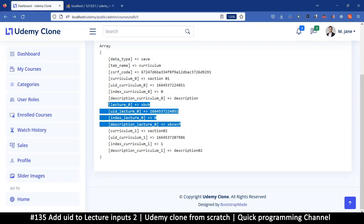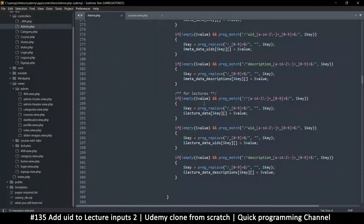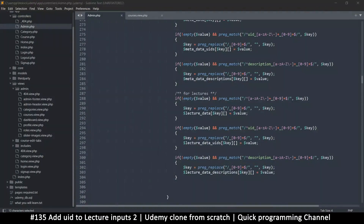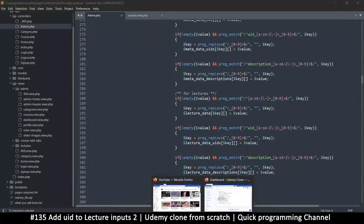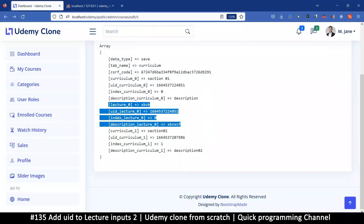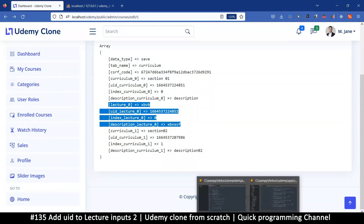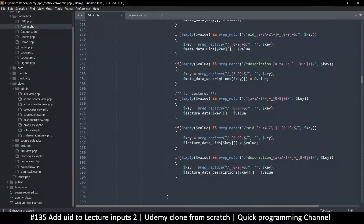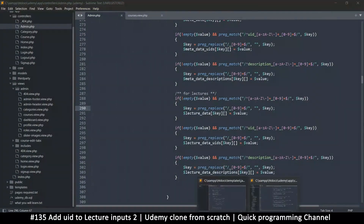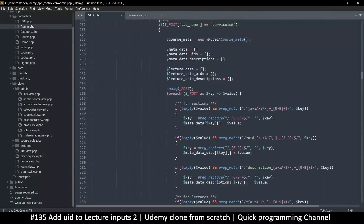Let's go step by step and get everything working apart from the index first. The way it is right now, pretty much everything has some text, an underscore, and a number. But this is not great — it matches both curriculum and lecture data, so we need to be more specific.